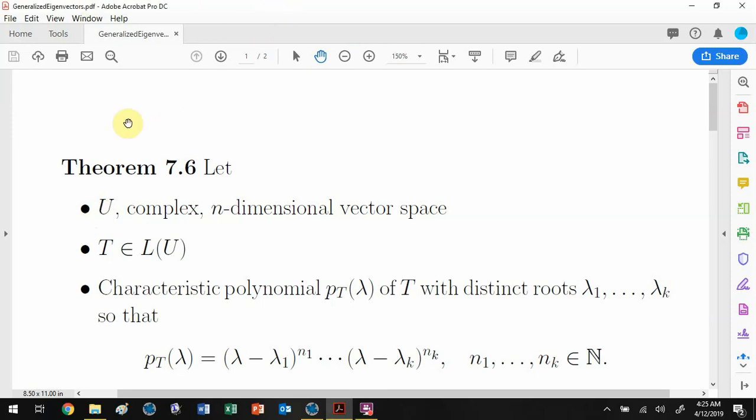We're going to finish up section 7.3 today. We're going to take a look at a pretty important theorem and then do an example of how to compute a generalized eigenspace.